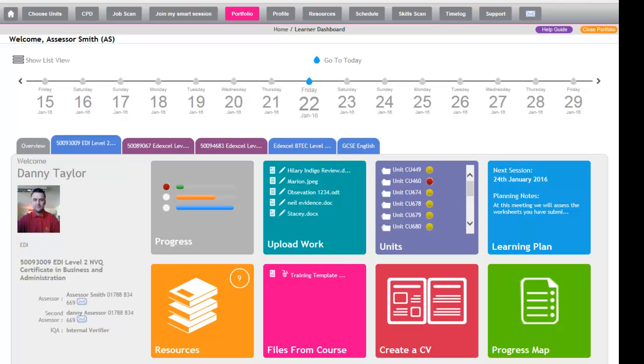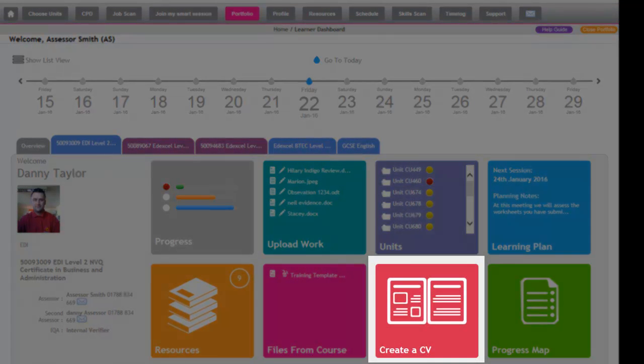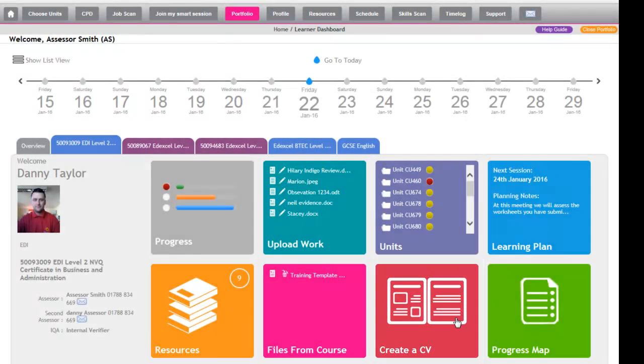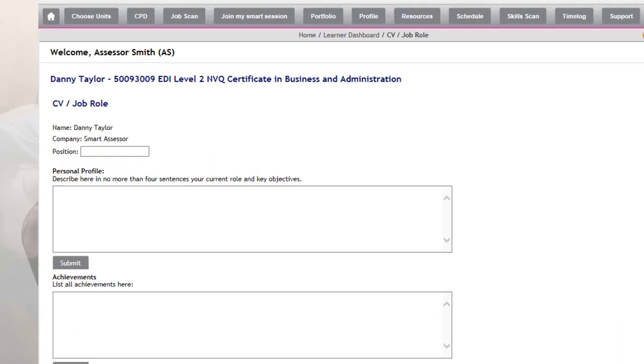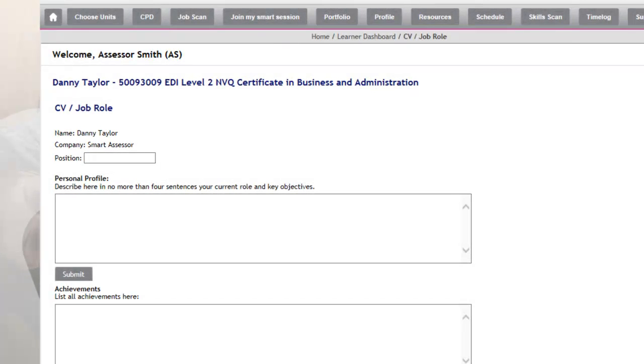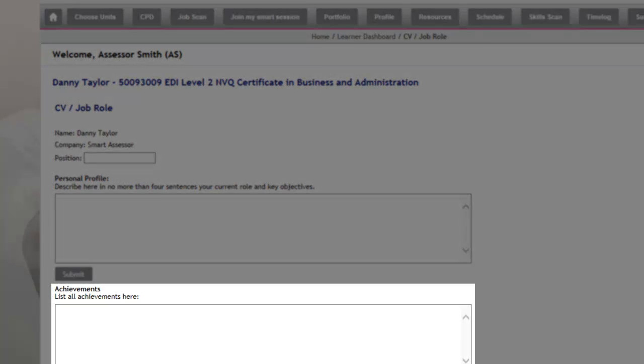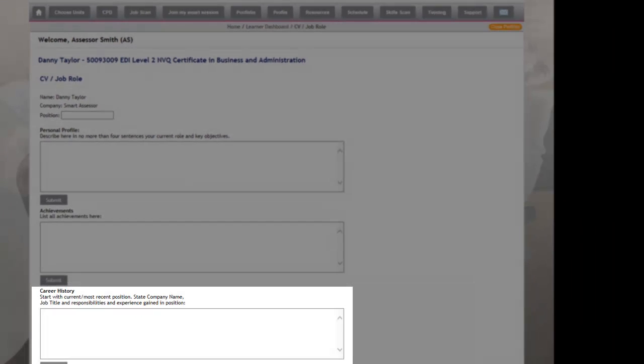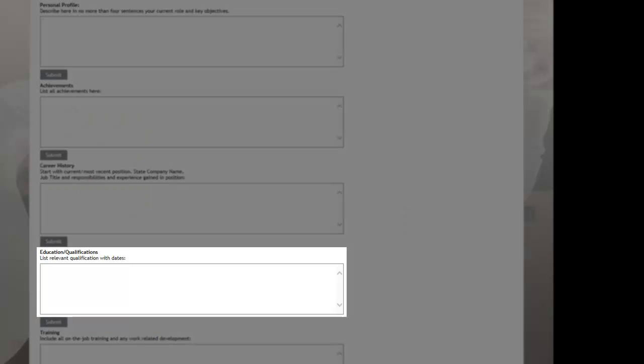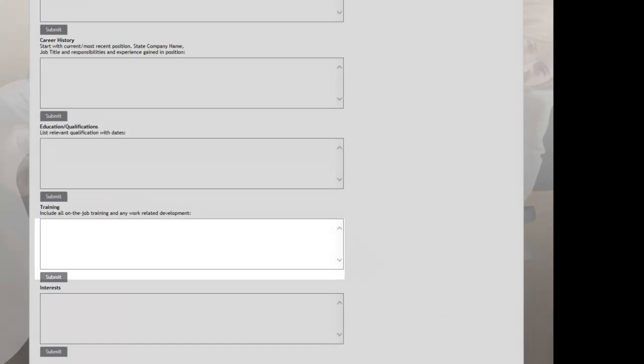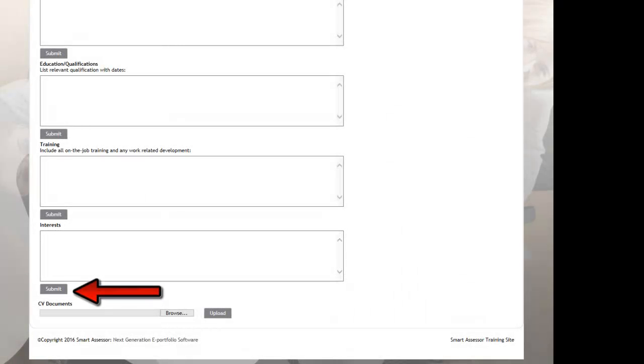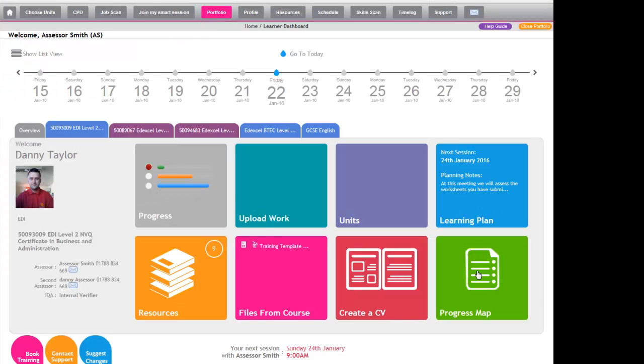In the red icon, this allows the apprentice to create a CV. If you click through to this link, Smart Assessor will automatically generate the learner's name and the company that they are currently working for. It will then ask the learner to type in their position within the company and then detail their personal profile, their achievements, and the career history. It also asks them to put in their education, the qualifications, any training, any interests. As they input this information, if they click Submit, and once they've imported all that information, then Smart Assessor will generate a CV for them.